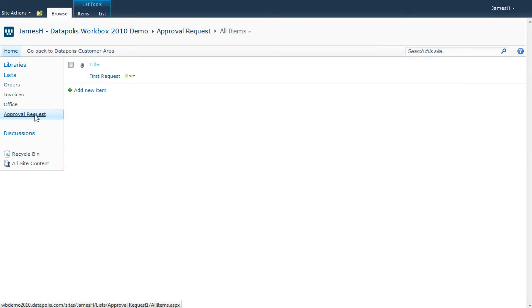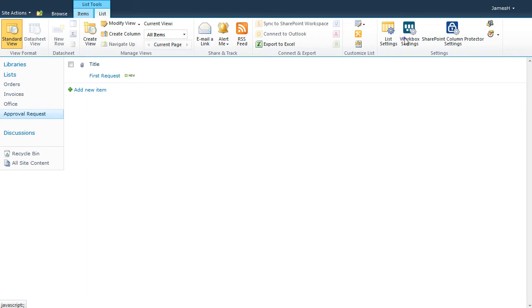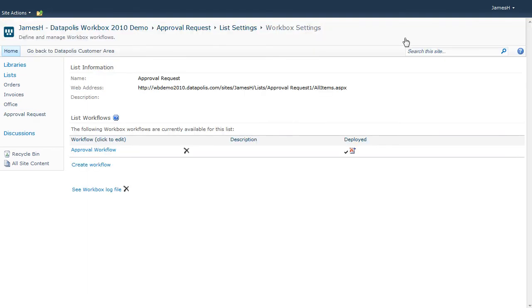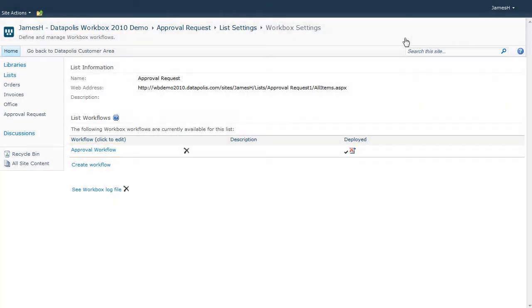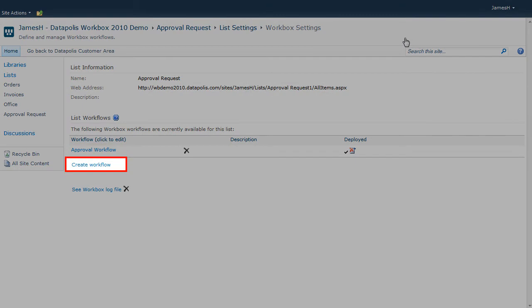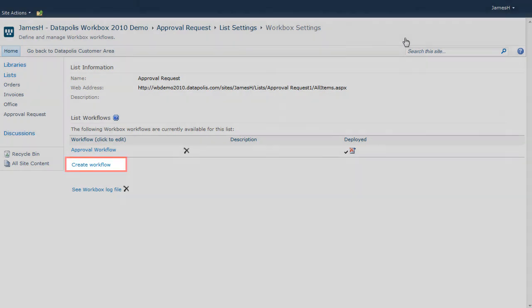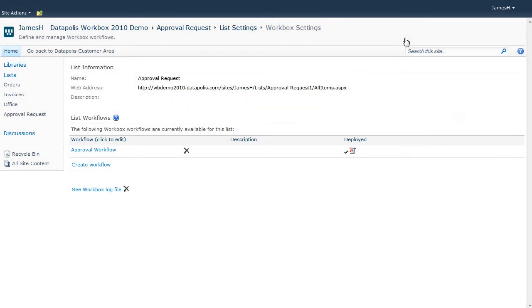So if you want to create a new workflow or open an existing one, you should look for the Workbox settings icon on the list edit tab on the ribbon. You can choose the name of one of the existing workflows or click create workflow. Both options will open Workbox Designer.